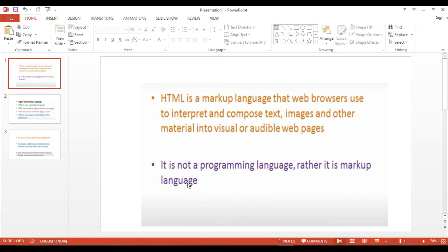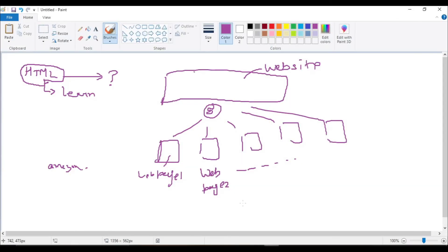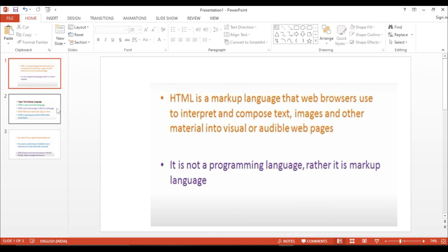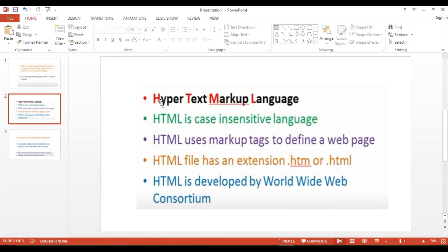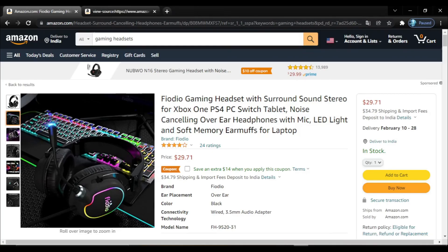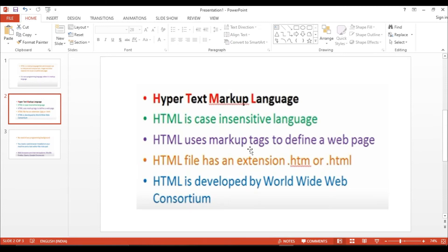The second point is: HTML is not a programming language, rather it is a markup language. Why do I say markup language? Because in HTML everything is inside some markups — we also call them angular brackets. Everything in HTML we will be using inside these markups. HTML stands for HyperText Markup Language. HTML is a case-insensitive language, meaning small 'a' and capital 'A' are the same in HTML.